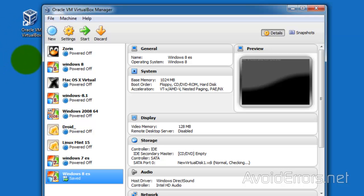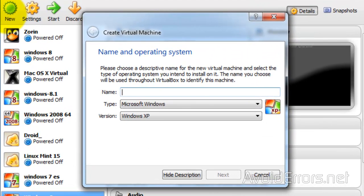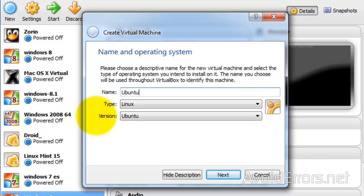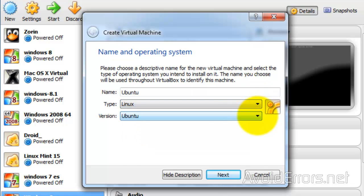I have a few virtual operating systems already running, so in your case it should be blank. Just click on New. Here, name your operating system — it will automatically populate the type and version. If it doesn't, you can click on the drop-down arrow to select the type and version manually. Once you are done, click on Next.